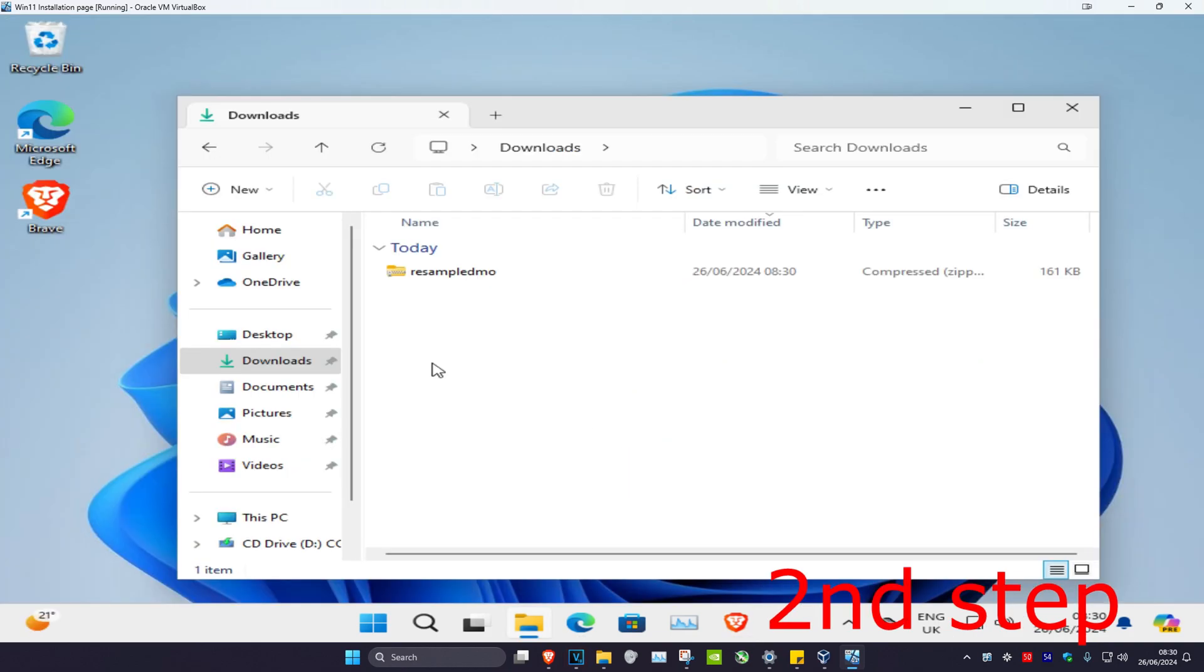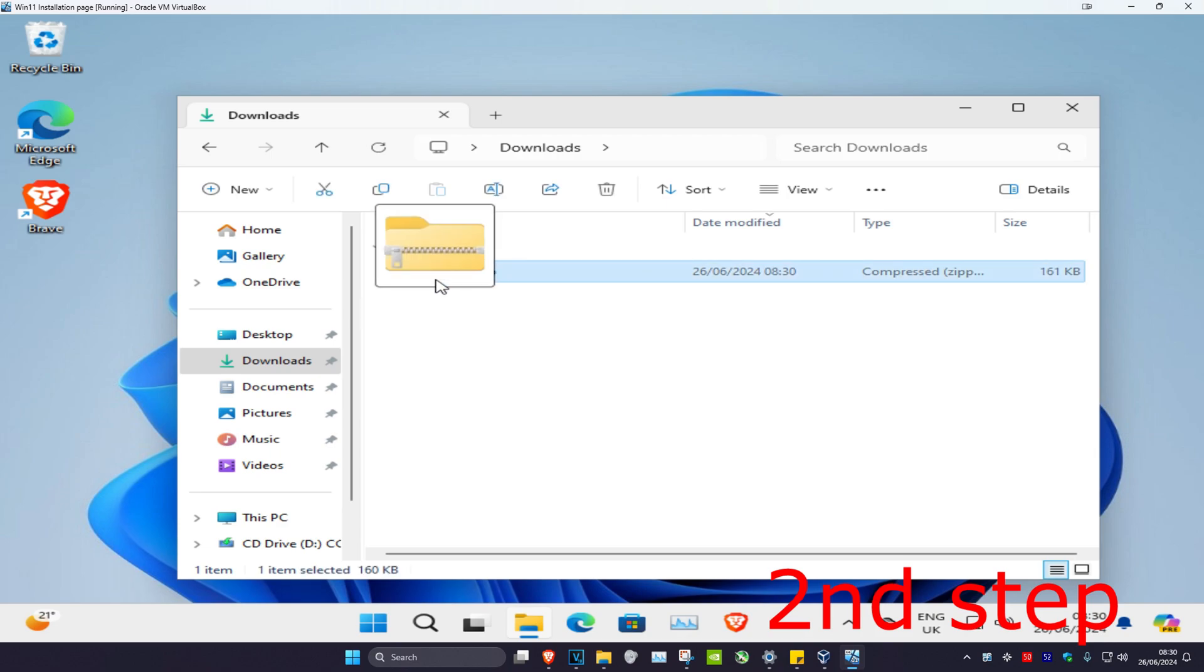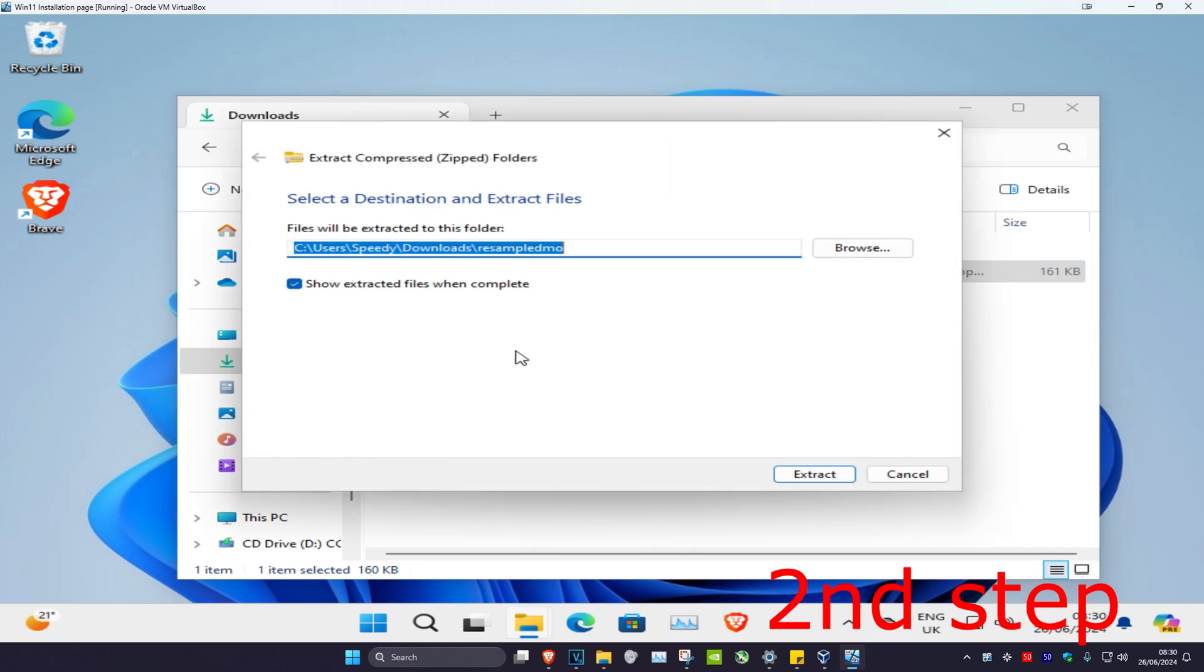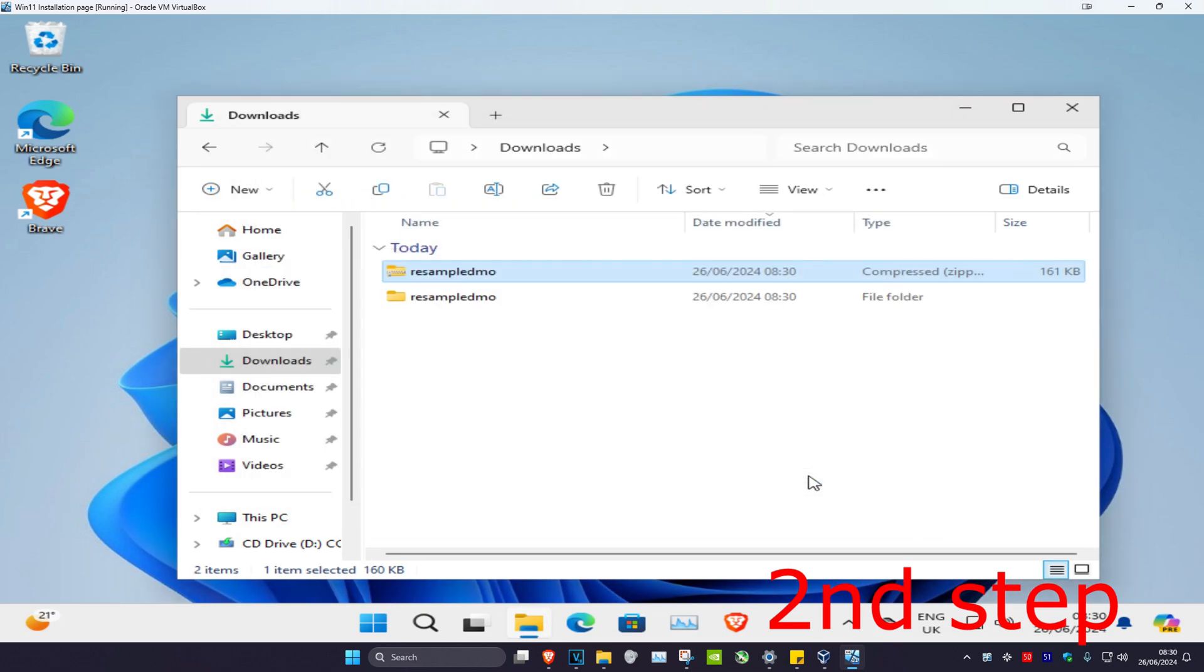So now once it's been downloaded, it's going to come in a zip file. You need to right click and hold the zip file, then drag it and drop it. Then these options are going to come up. You want to click on extract. Uncheck this and then click on extract again. And now you're going to have it right here.